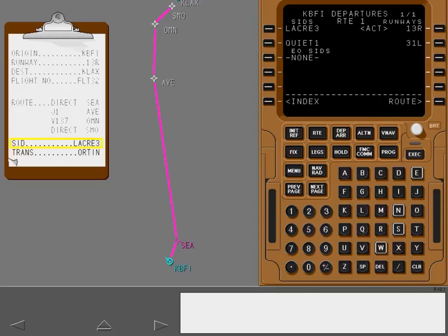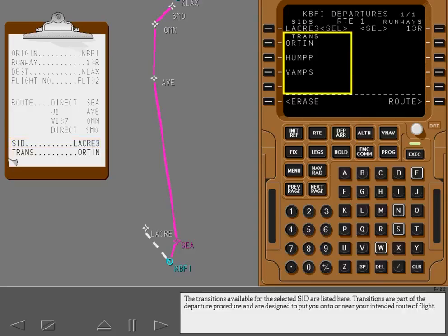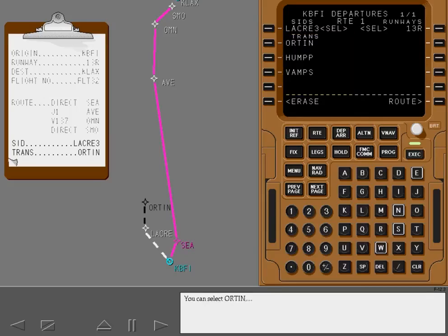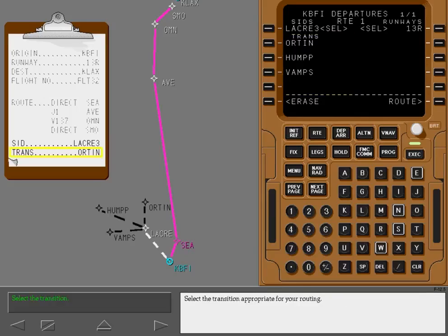The transitions available for the selected SID are listed here. Transitions are part of the departure procedure and are designed to put you onto or near your intended route of flight. You can select Orton, Hump, or Vamps, depending on your direction of flight. Select the transition appropriate for your routing.